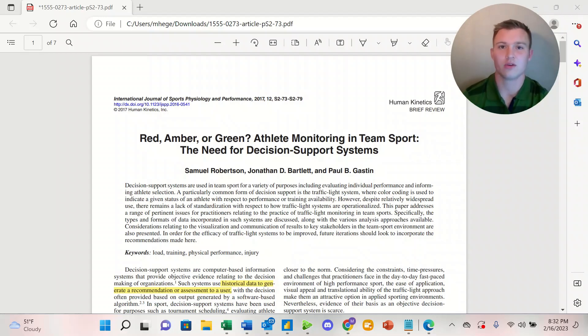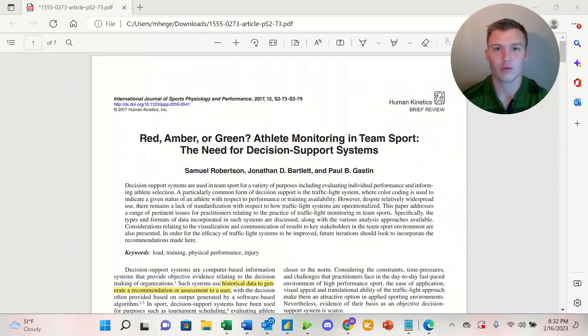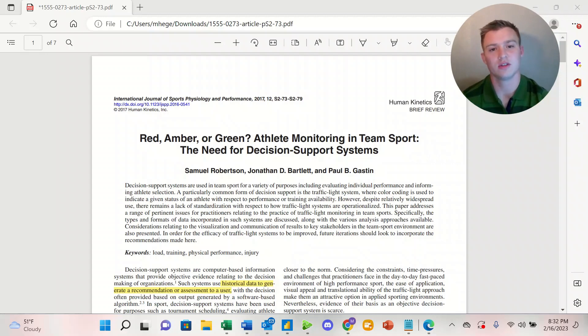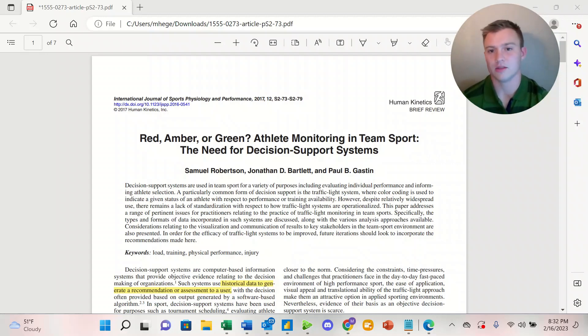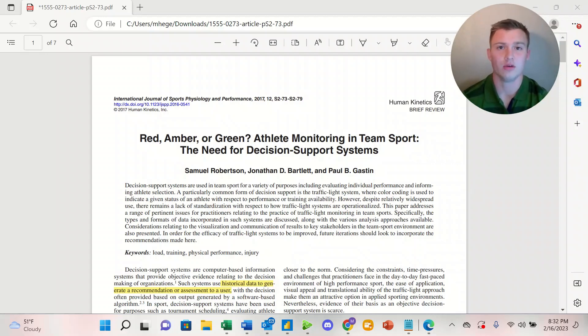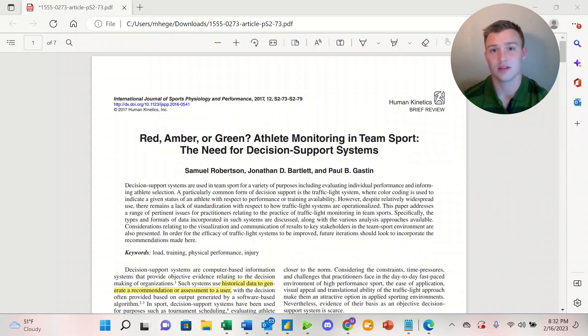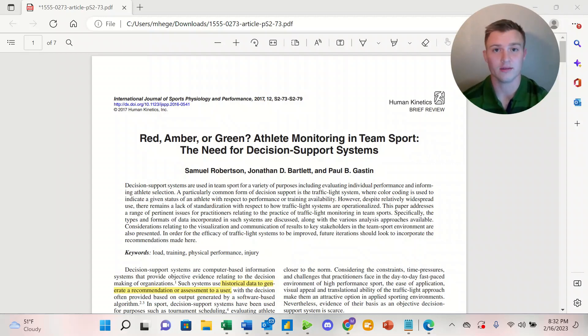to give coaches the tools necessary to build the next level of elite athletes. In this video, we are doing an article review on 'Red, Amber, or Green? Athlete Monitoring in Team Sport: The Need for Decision Support Systems' by Robertson, Bartlett, and Gaston. It goes over tracking and monitoring athletes and using a traffic light system to easily portray data.